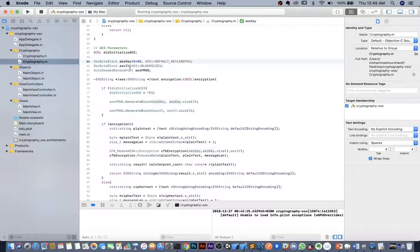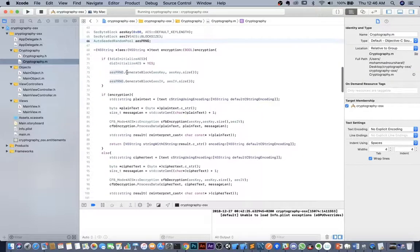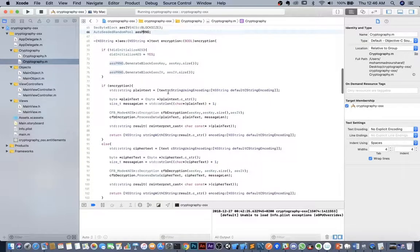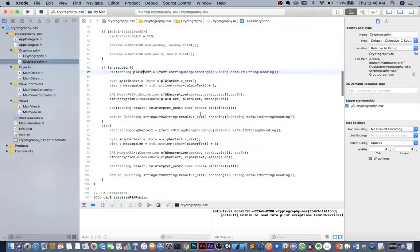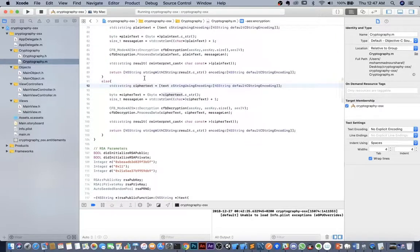We define the AES key using the default key length — the Crypto++ documentation lists other available key lengths. We also set the AES initial value and use an AutoSeededRandomPool to generate the key and IV. If it's encryption, we encrypt the plain text using the corresponding Crypto++ code; if it's decryption, we decrypt the cipher text using the decryption code.